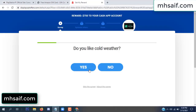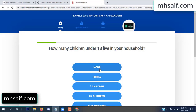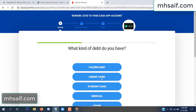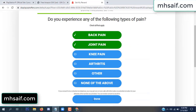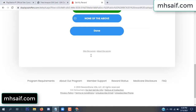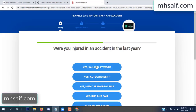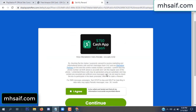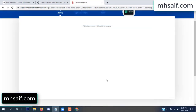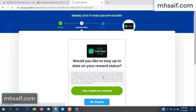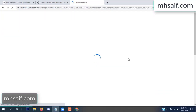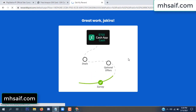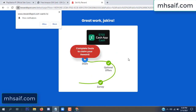Don't worry, it's just a 30-second survey. It's very simple. We're done — the optional offer is finished and it is complete.